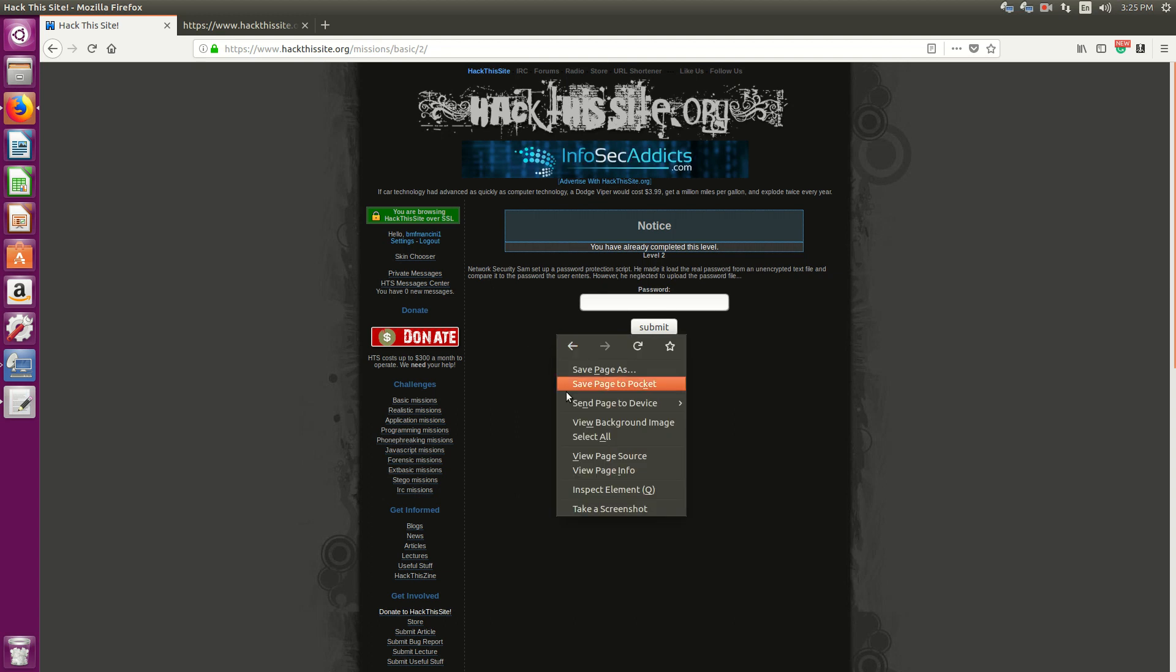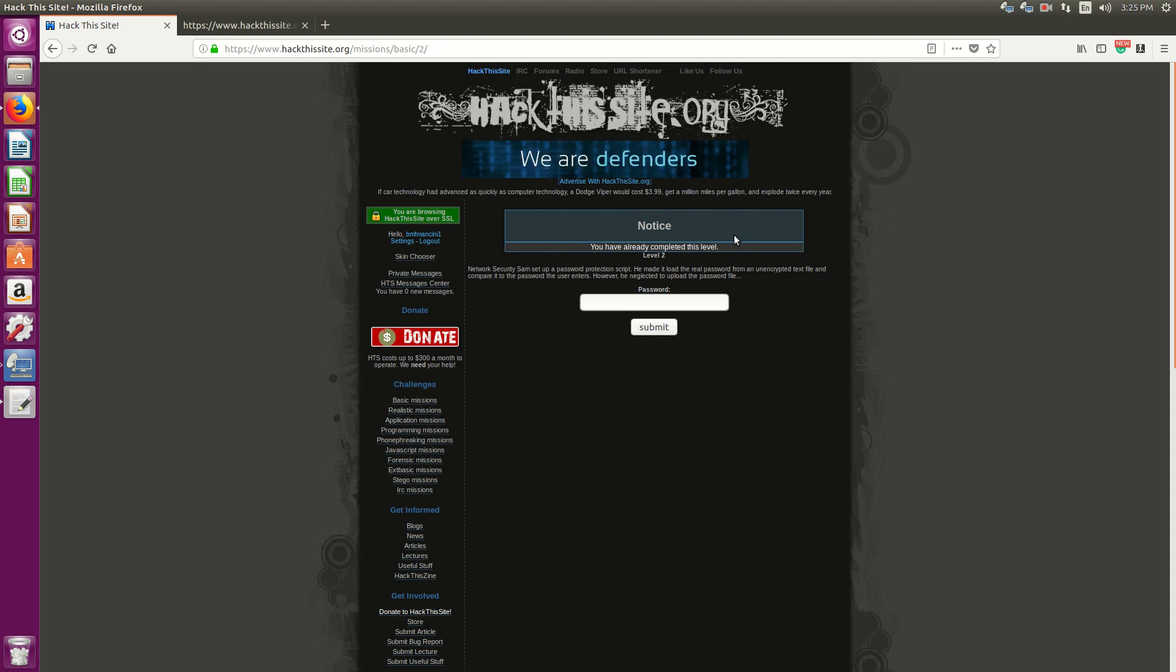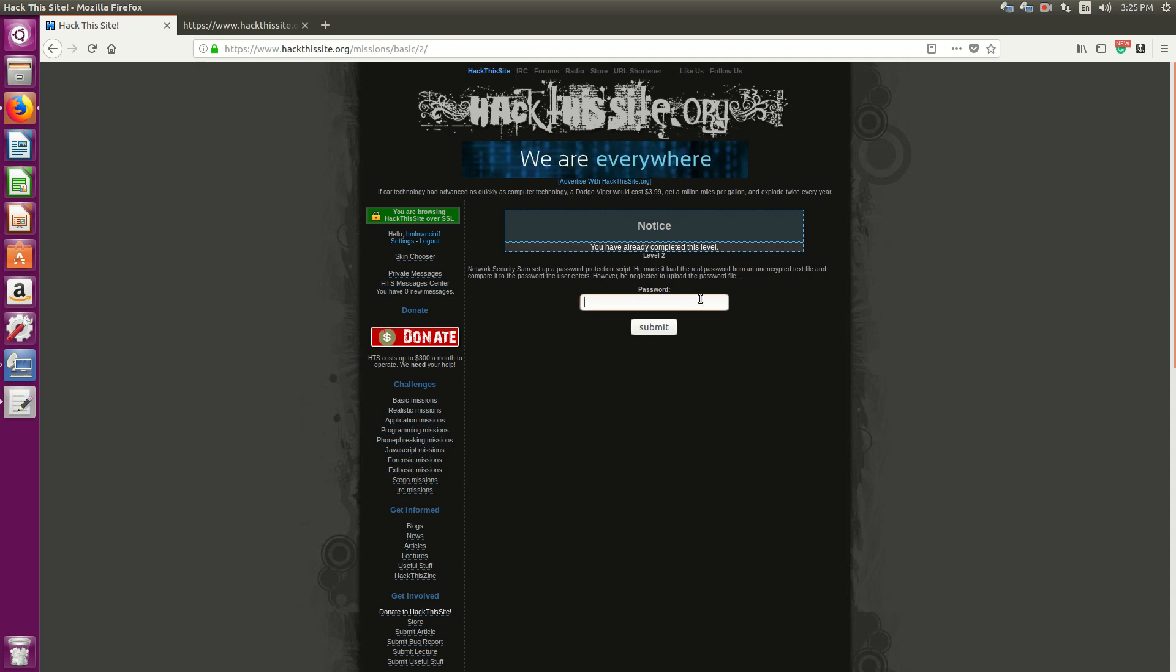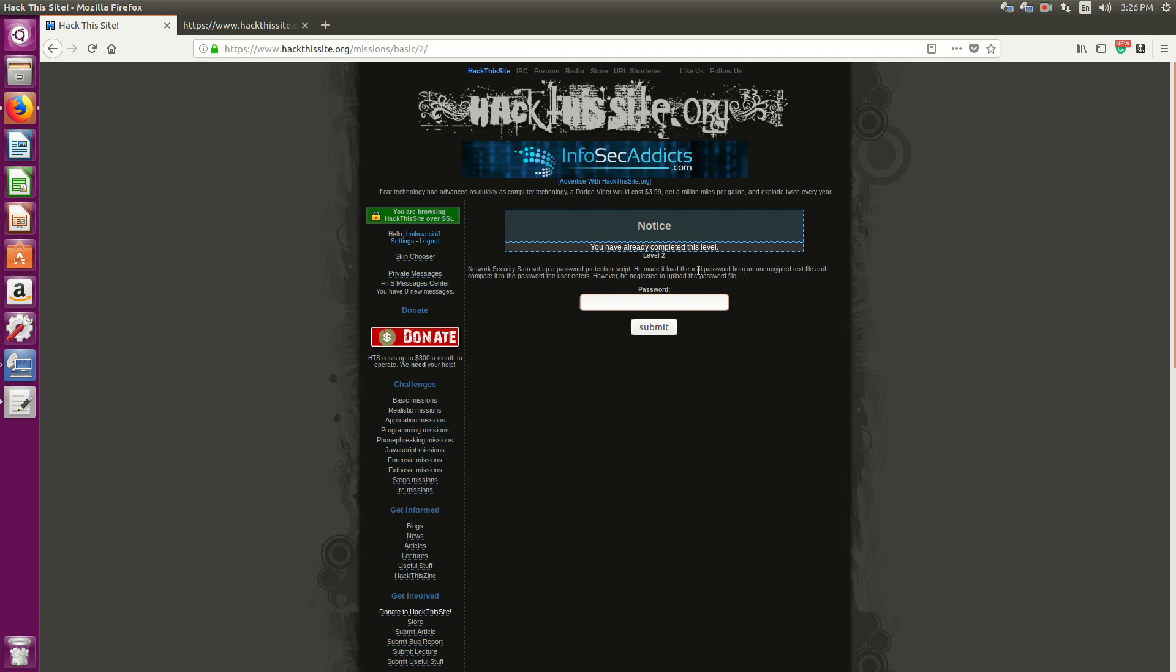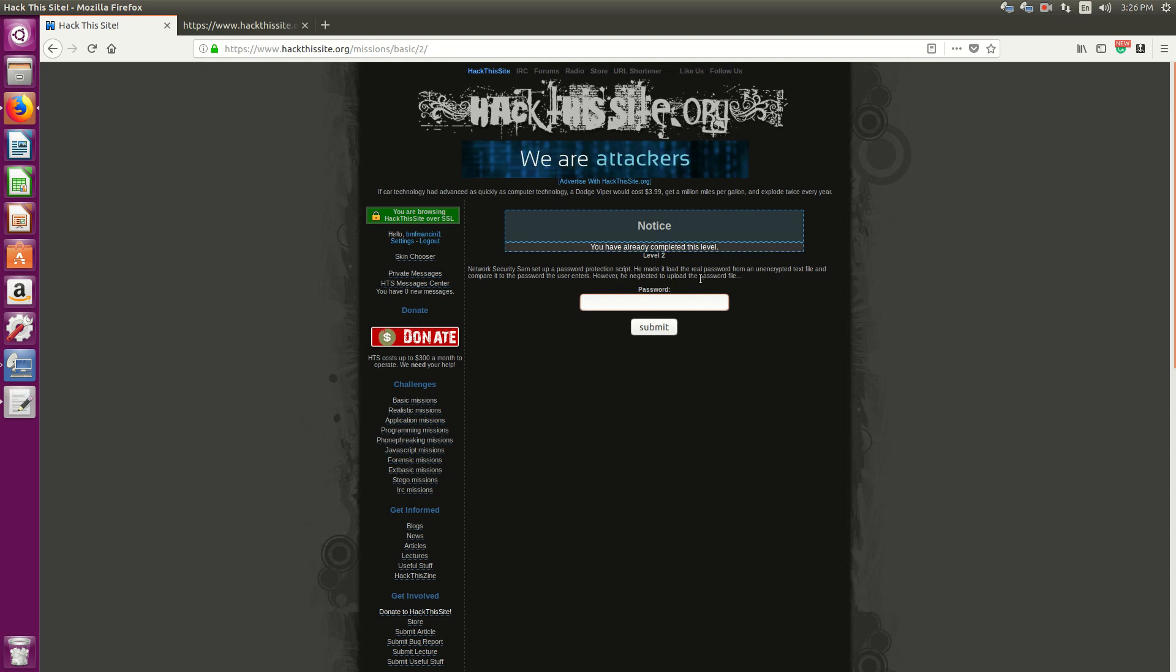Okay, so first thing is that we see that the password that we enter, we're going to look at the unencrypted text file and compare it to the password the user enters, but there's no password file.